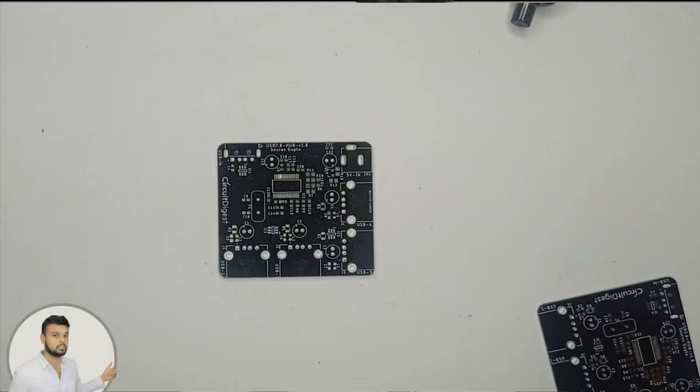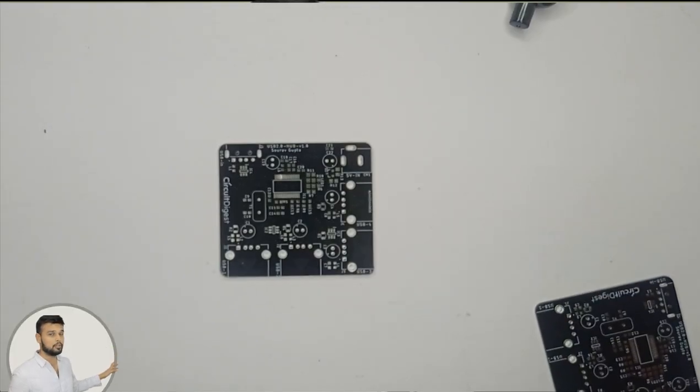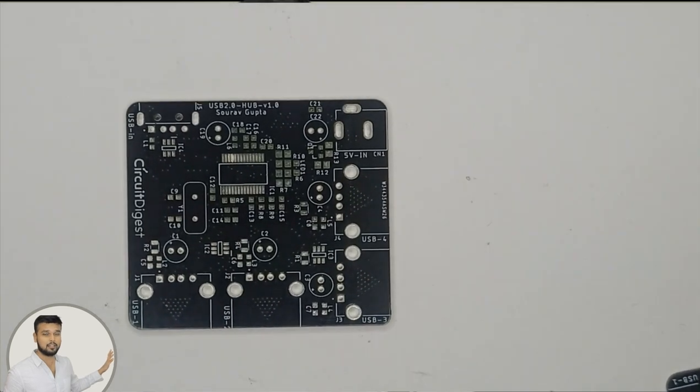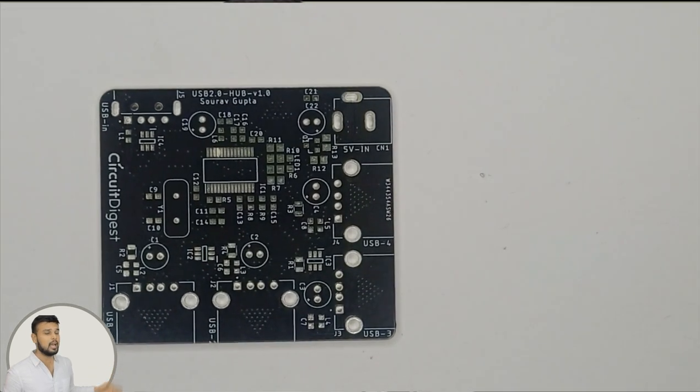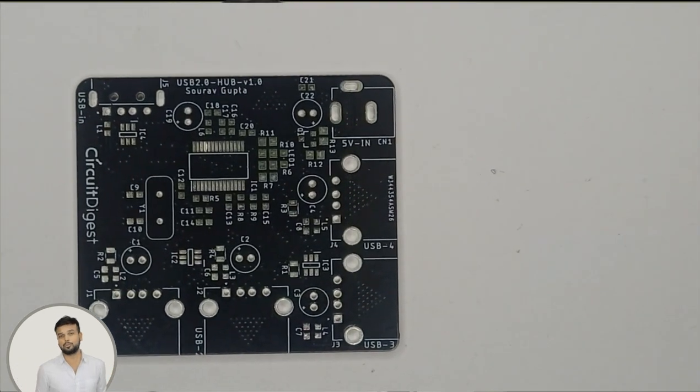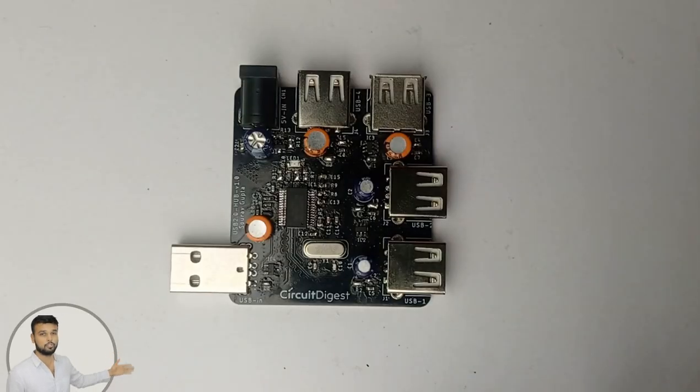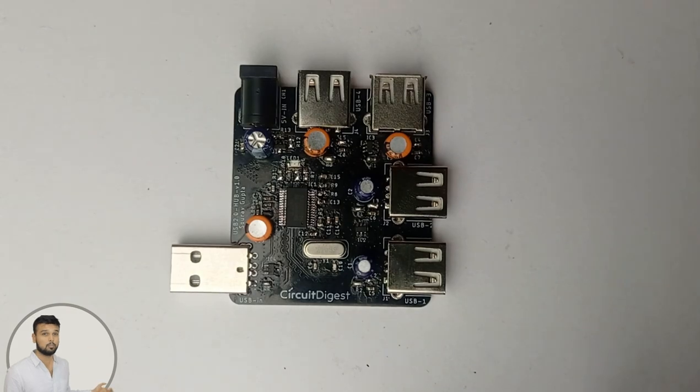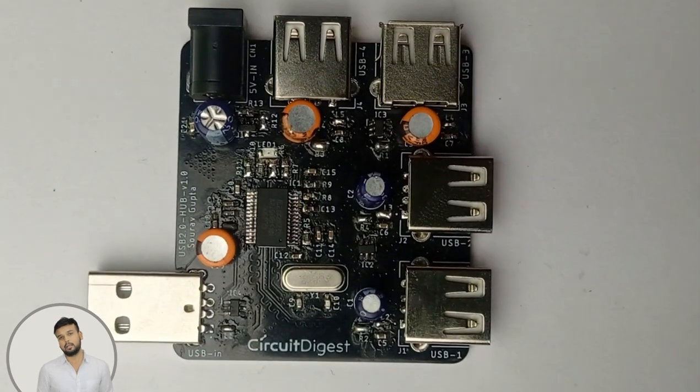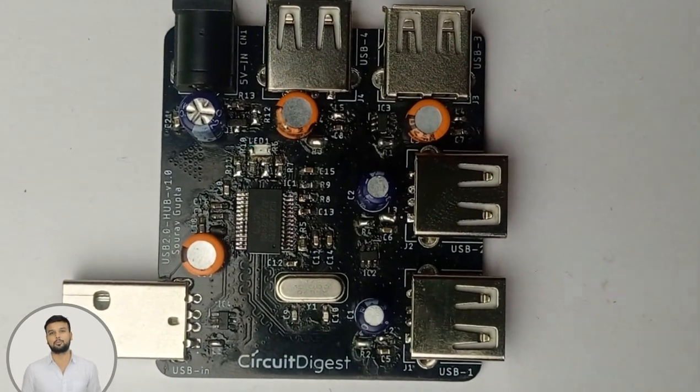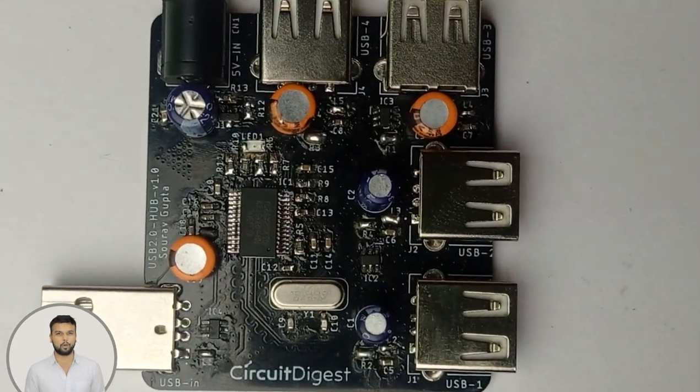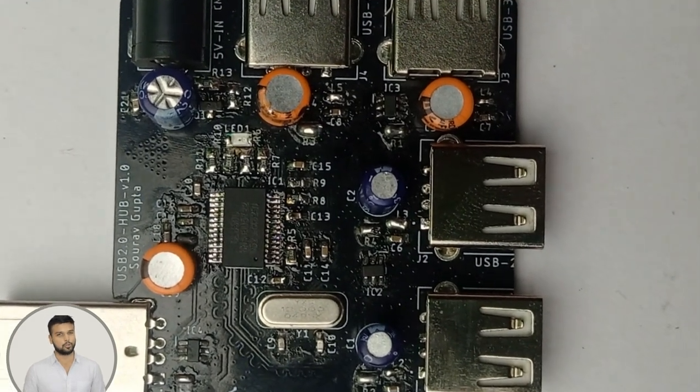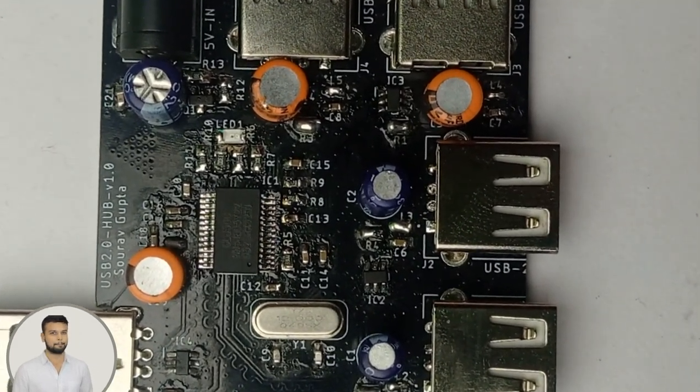We got ours from PCBWay as well and as you can see, the quality of these PCBs are really really good. You can check for yourself, the fabrication is perfect, the vias, the pads, everything are in the right place. And all I have to do was to proceed with assembling the components. You can see the assembled board here and once it is assembled, I just had to plug it into my laptop and start testing it. So let me show you how we did that.